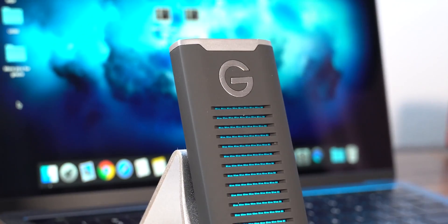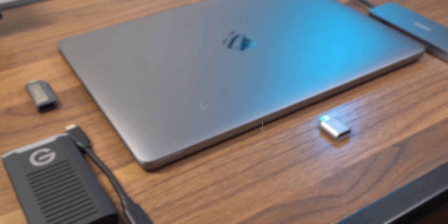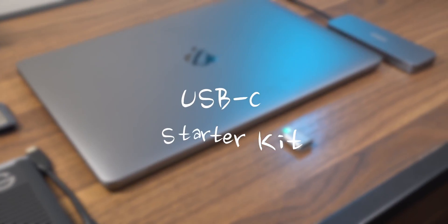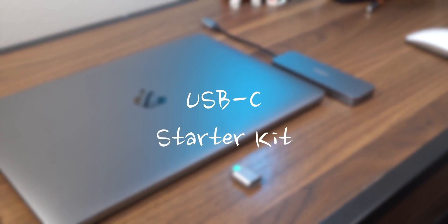Hey guys, what is going on? This is iAppleGeek. Today I want to share with you guys my USB-C starter kit.